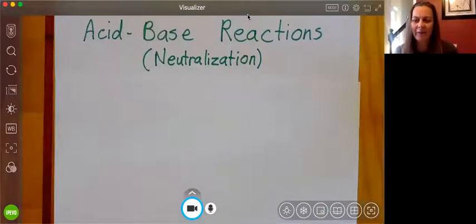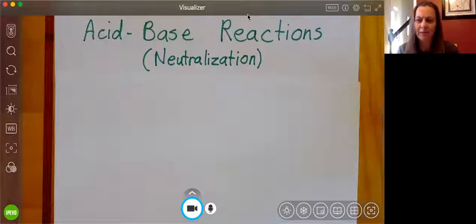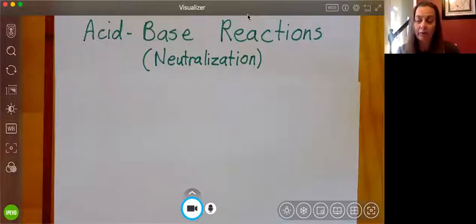Hi there, and welcome back to our Chemistry Flipped Classroom. Today we are talking about acid-base reactions, or what we call neutralization reactions.